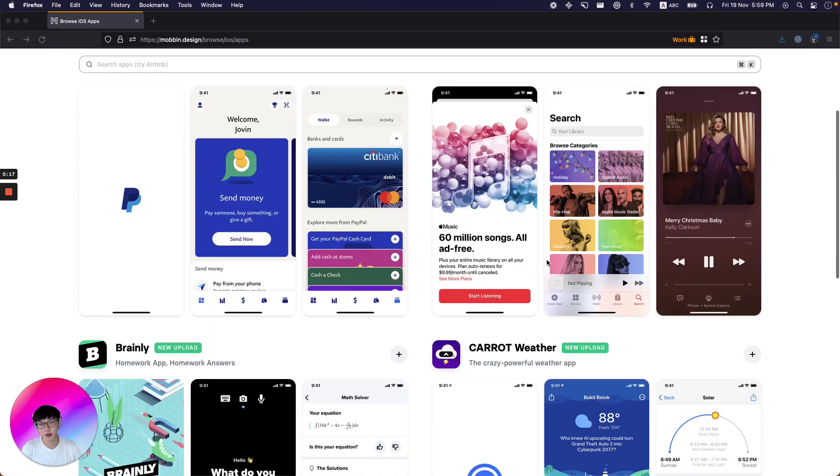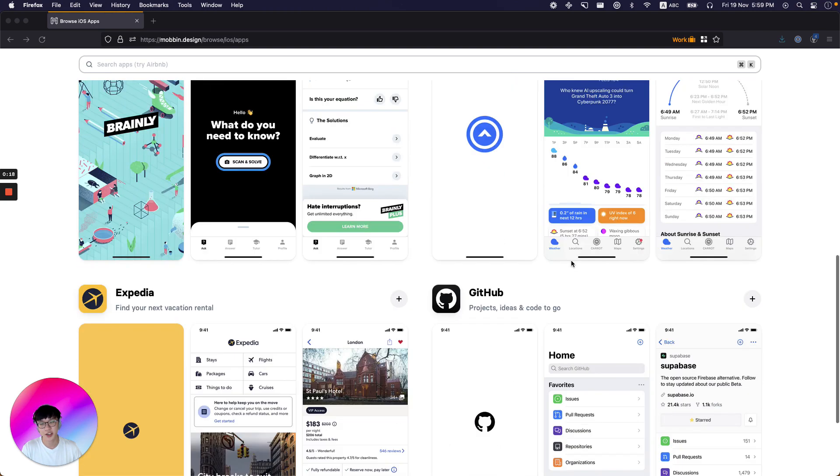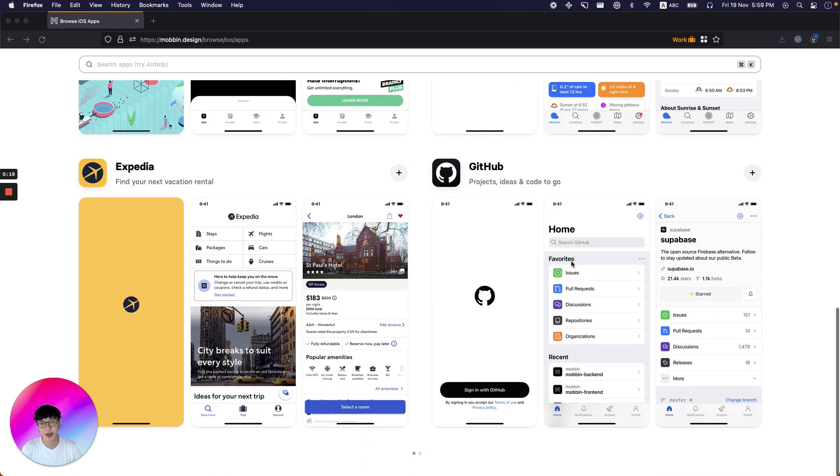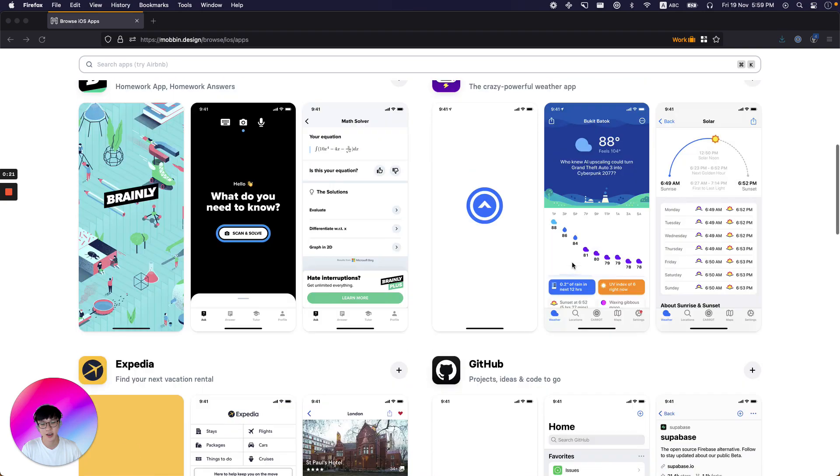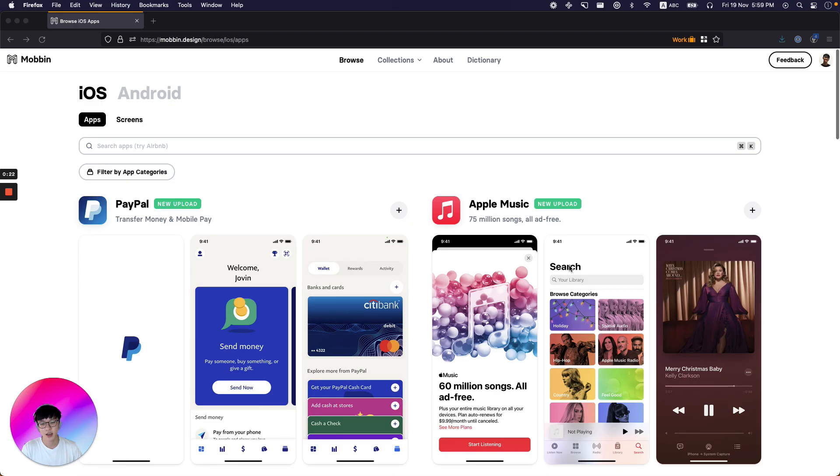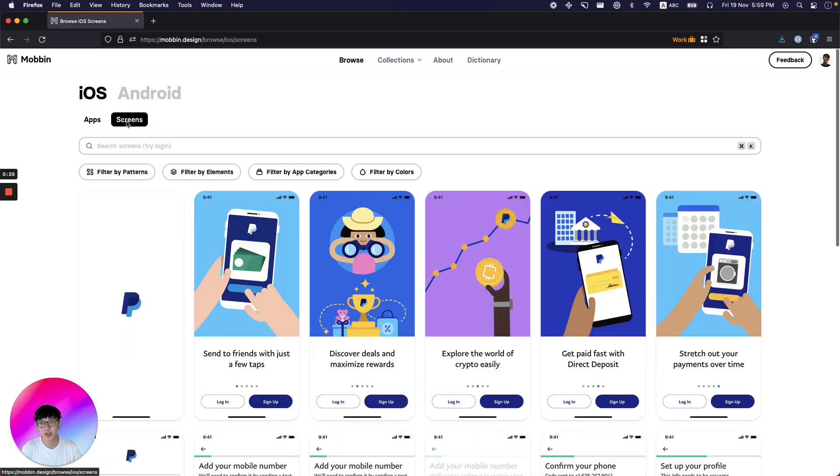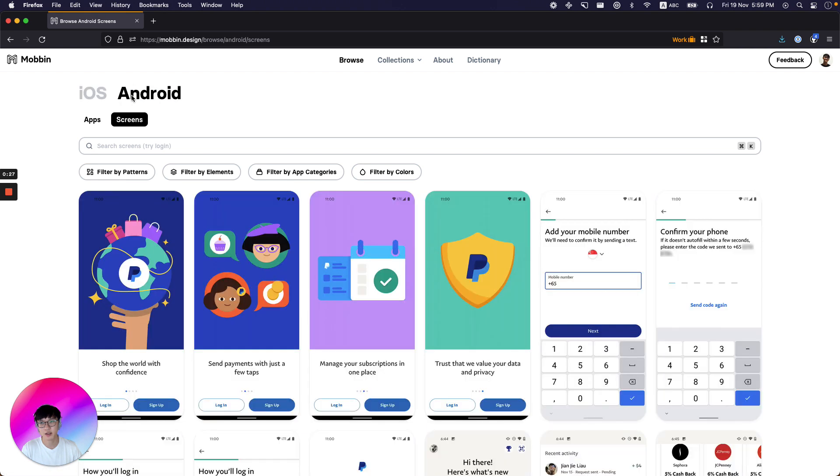On Mobin we upload the freshest app designs every week and you can browse by apps or by screens. Currently we have iOS and Android content.